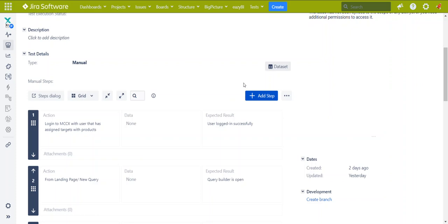Hi again, this is the second video of the new X-Ray 5 and above feature, parameterized test. In the first video, we talked about the case of linear testing, where every value has a relation to the other value in the same row, like a username tied to a unique username's password, and the outcome — valid or invalid — relates to this combination.